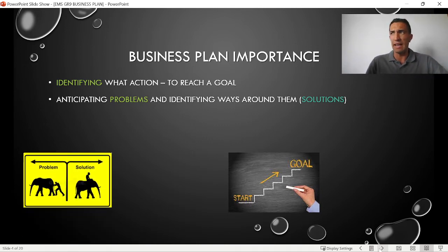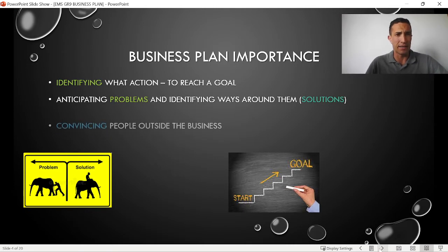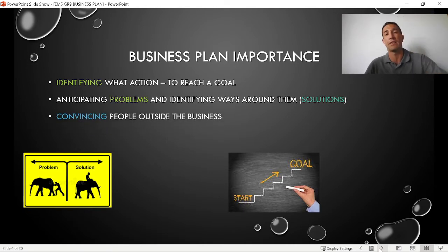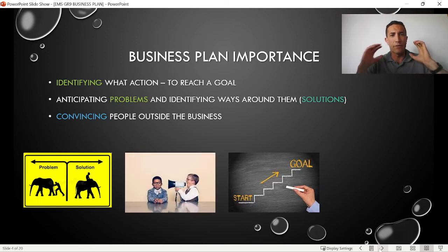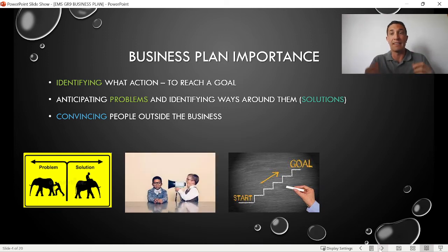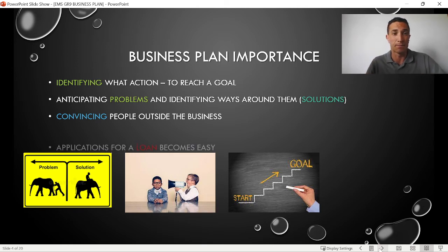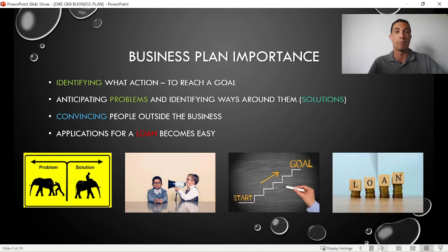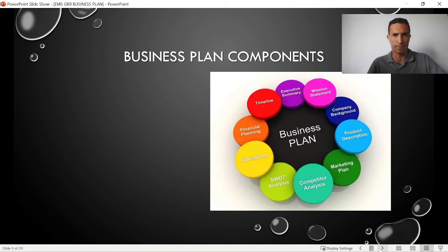Another reason a business plan is important is that you have to convince people outside the business that your business will work. If you can convince them, you can get investors. If you have investors, you can get capital. And if you can't get capital directly, you can apply for a loan much more easily if you have a really good business plan.